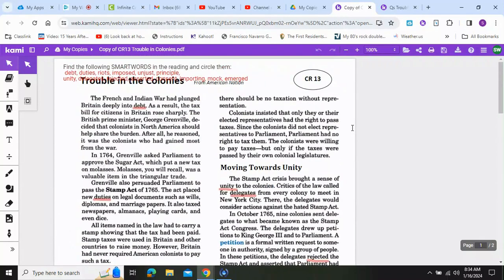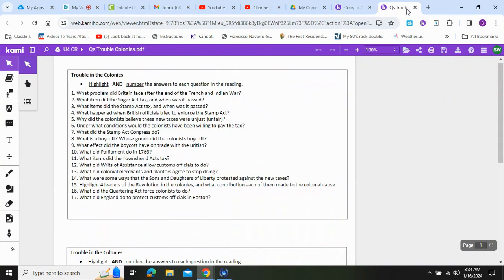Hi everybody, welcome to the read aloud video for CR13: Trouble in the Colonies. Have your highlighter ready and have your questions ready. I am not going to be highlighting on the screen, but I will be telling you when to stop.